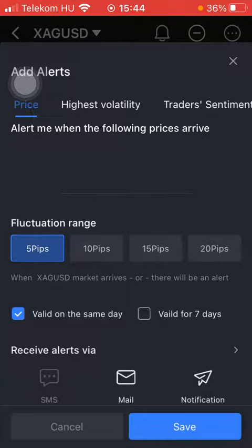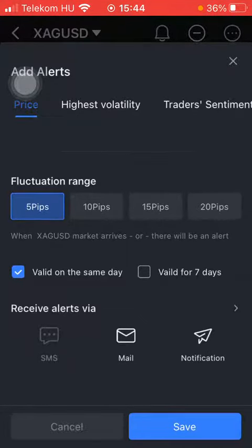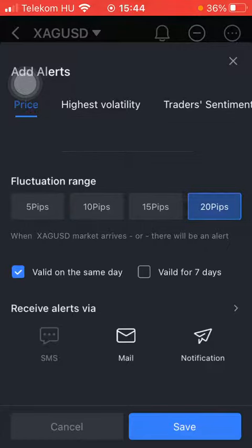You can set the fluctuation range — tap on the relevant one. Here you can also select from two additional options: valid on the same day or valid for seven days. Click on the box that you would like to select.